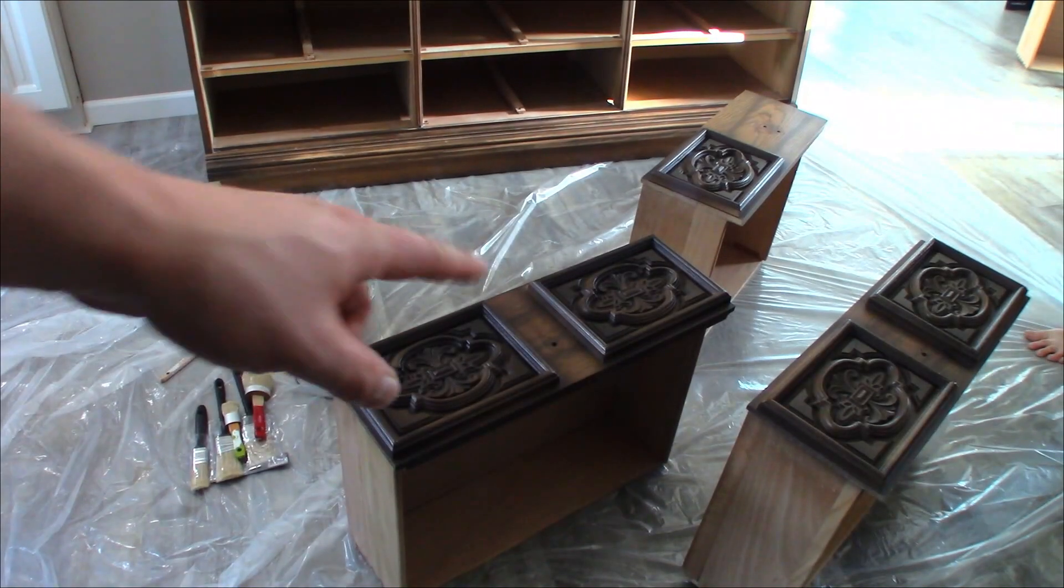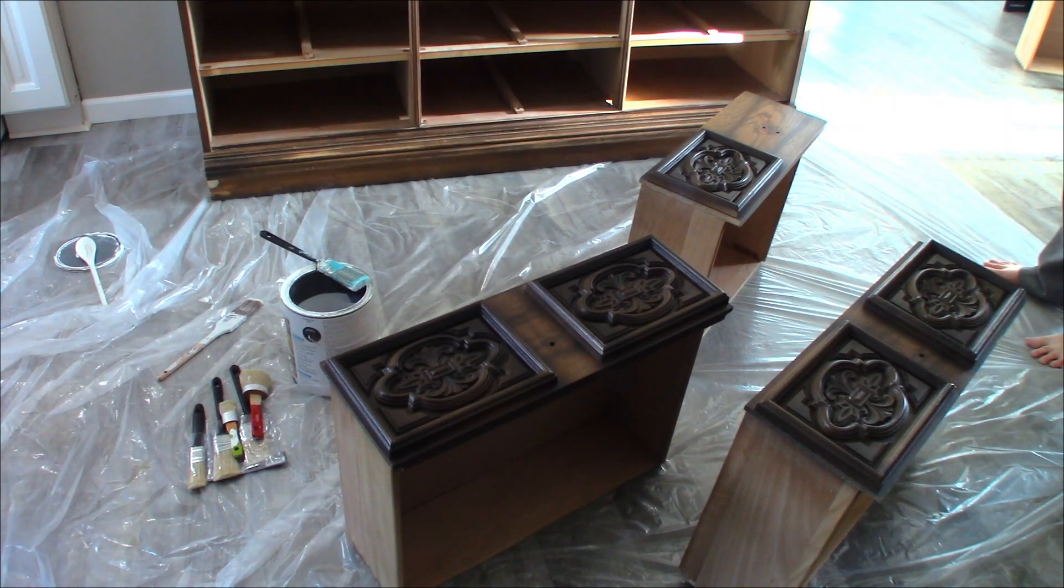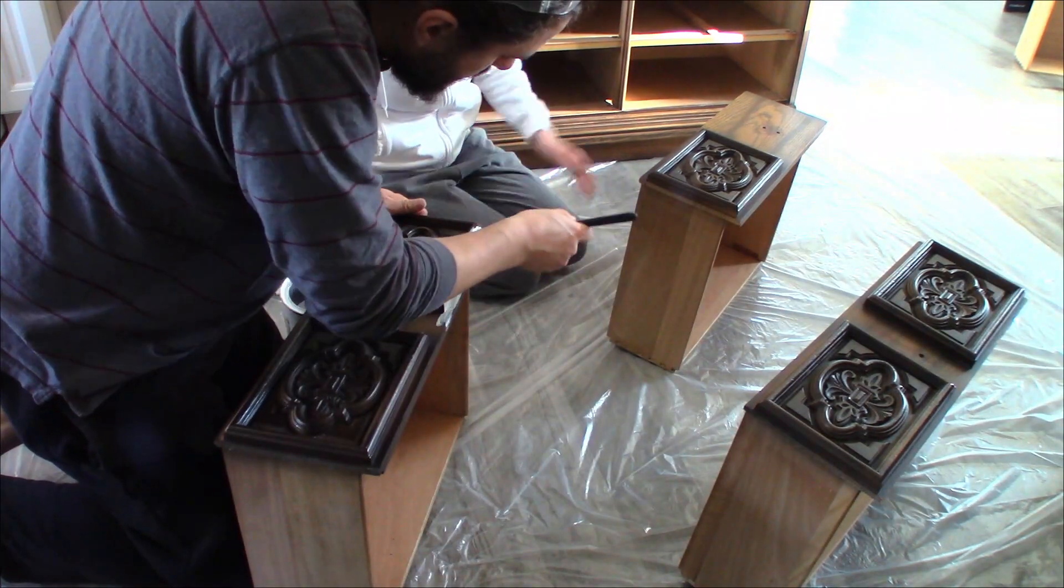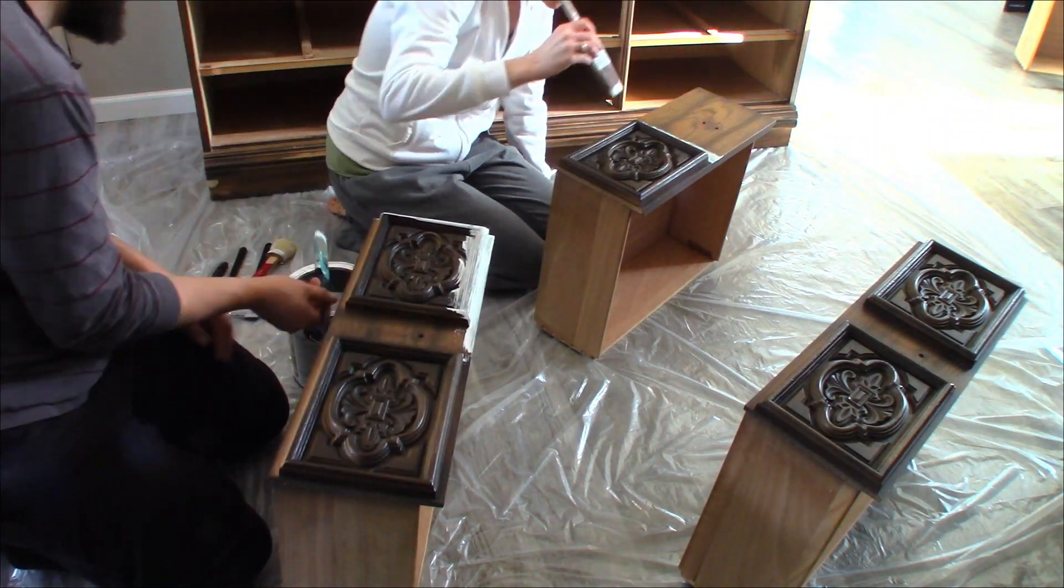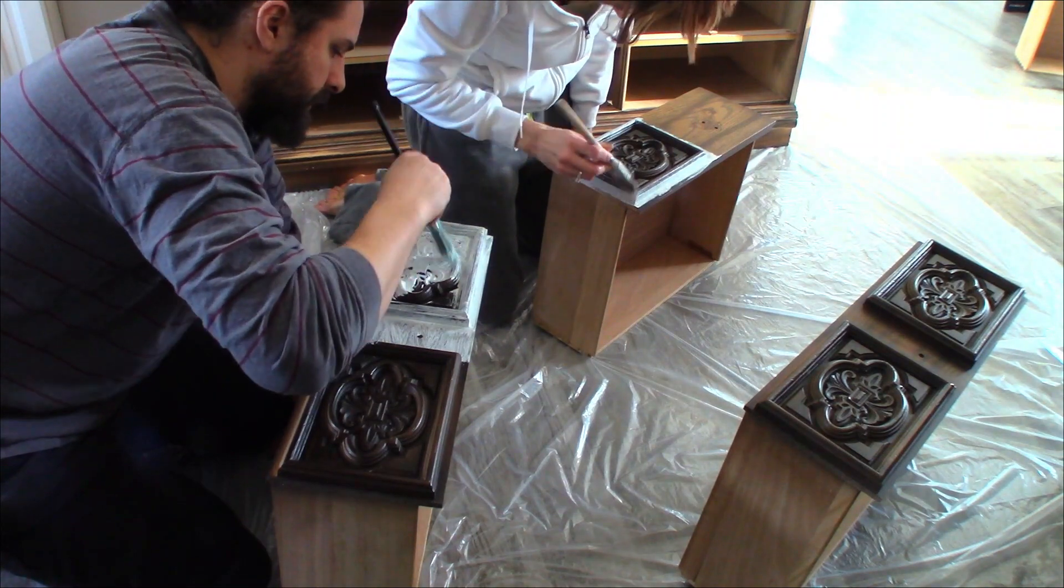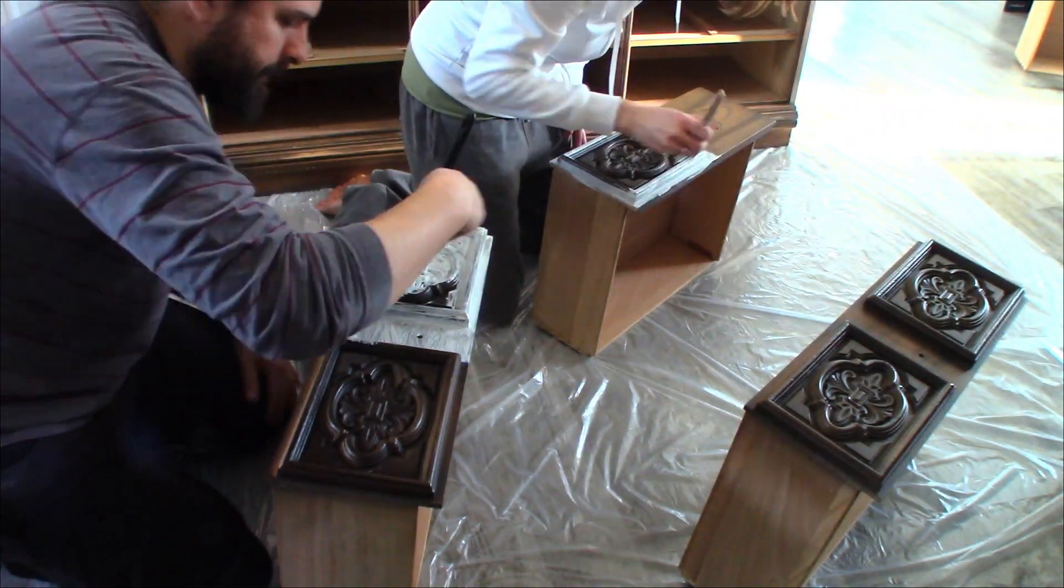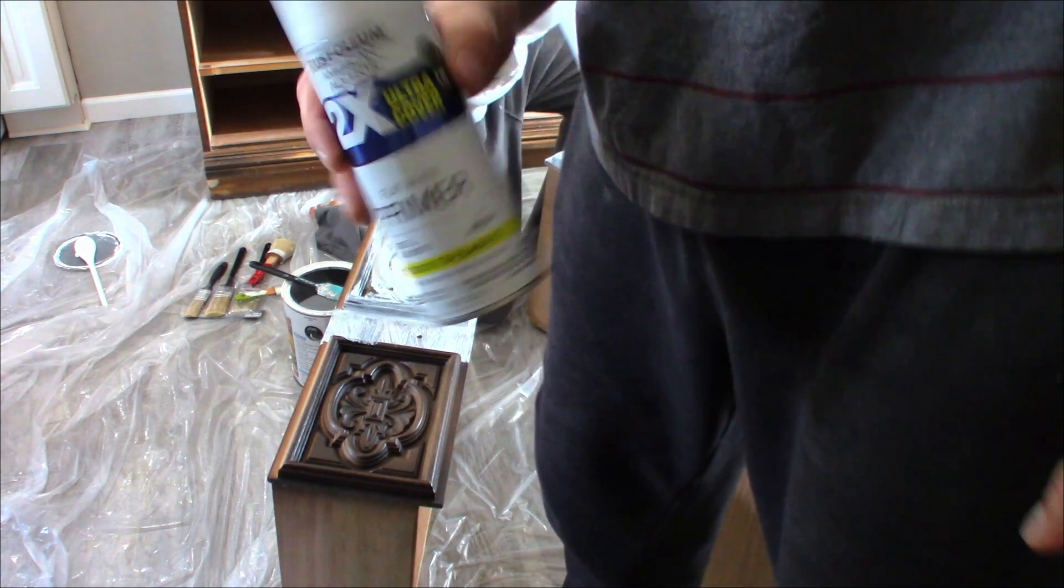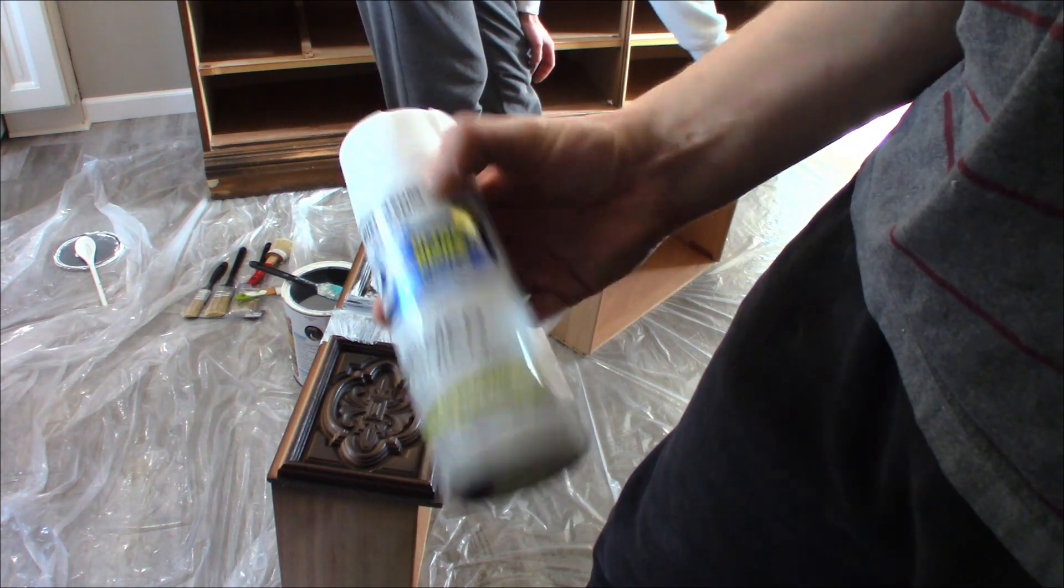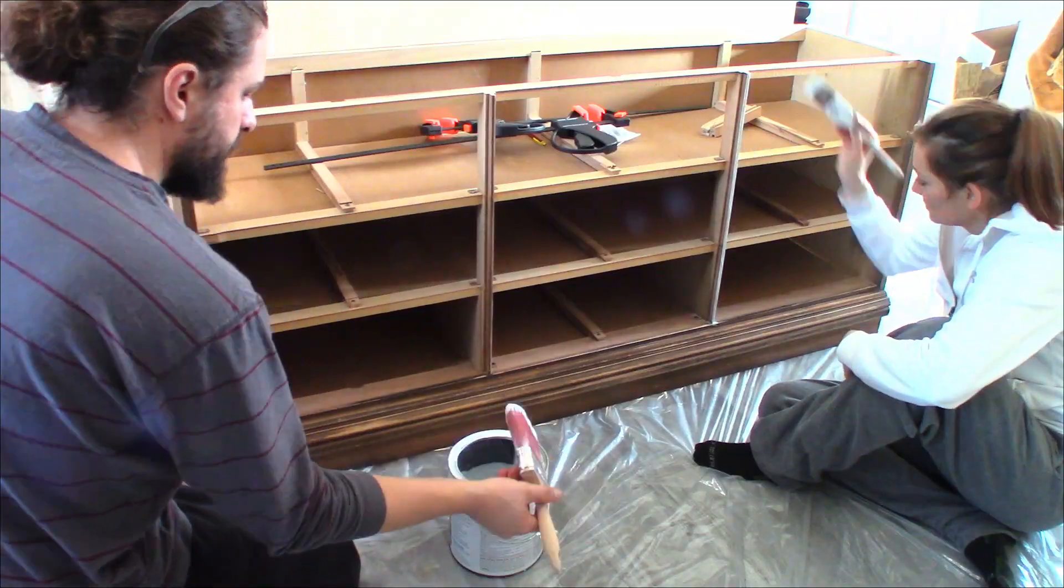We're going to put two coats of primer on everything that's going to be painted. We're going to use this instead because the brush just isn't working very well on all these grooves. So we're going to take them outside and spray primer them.